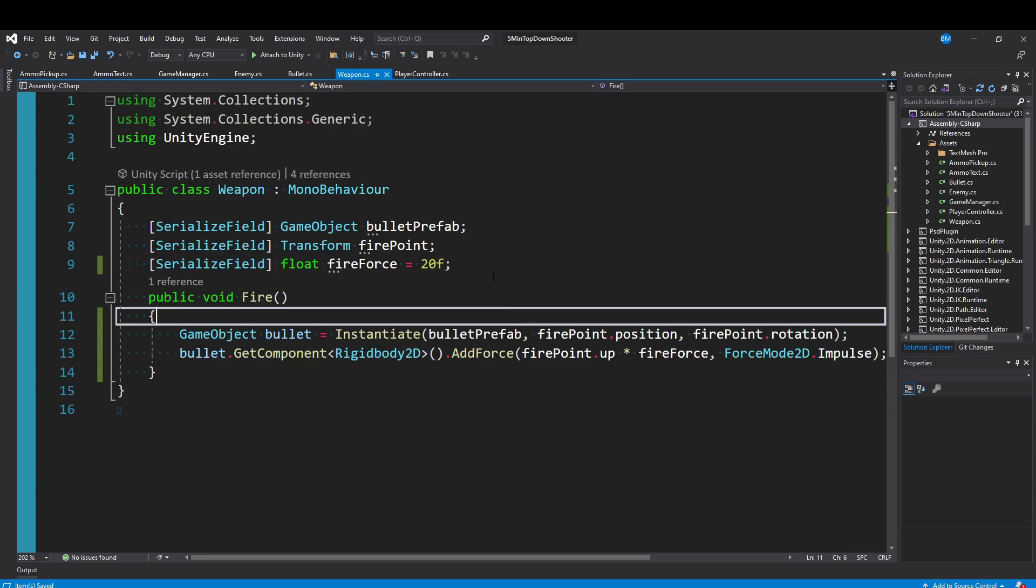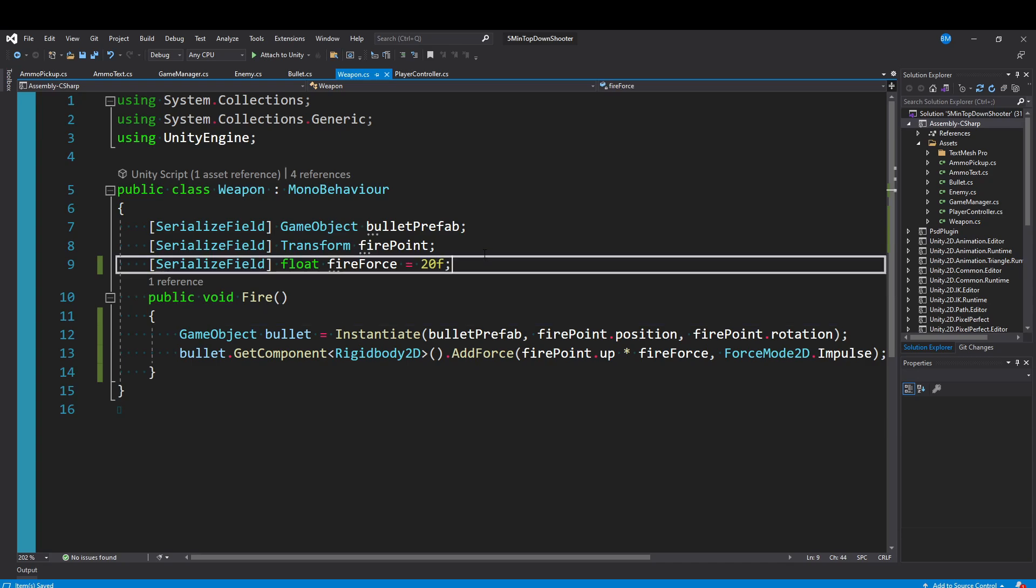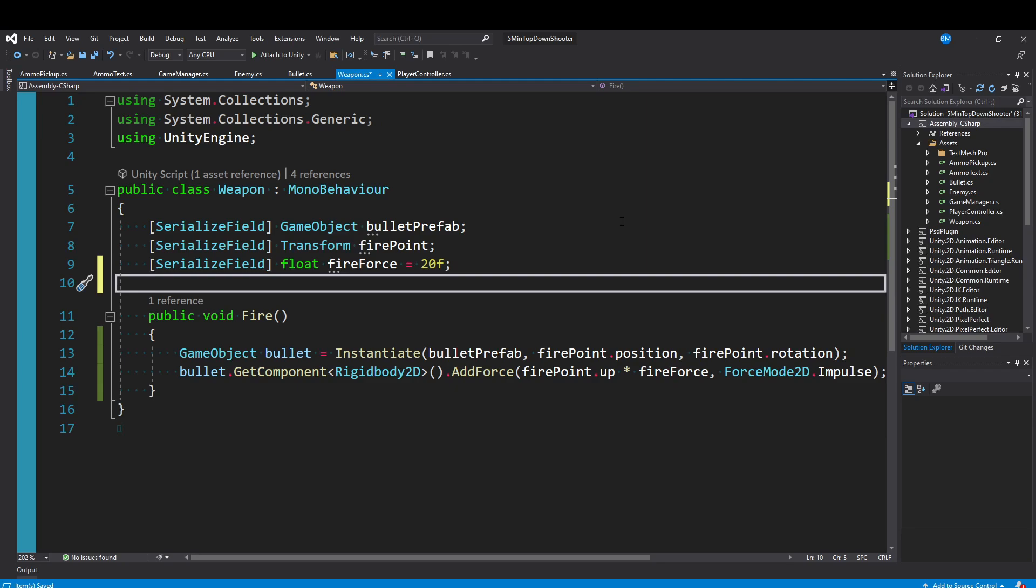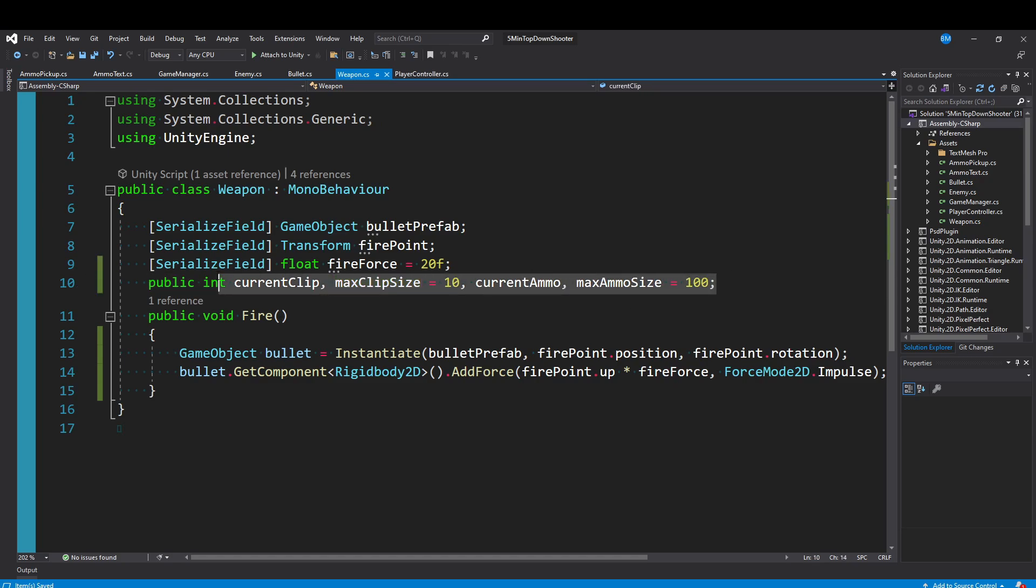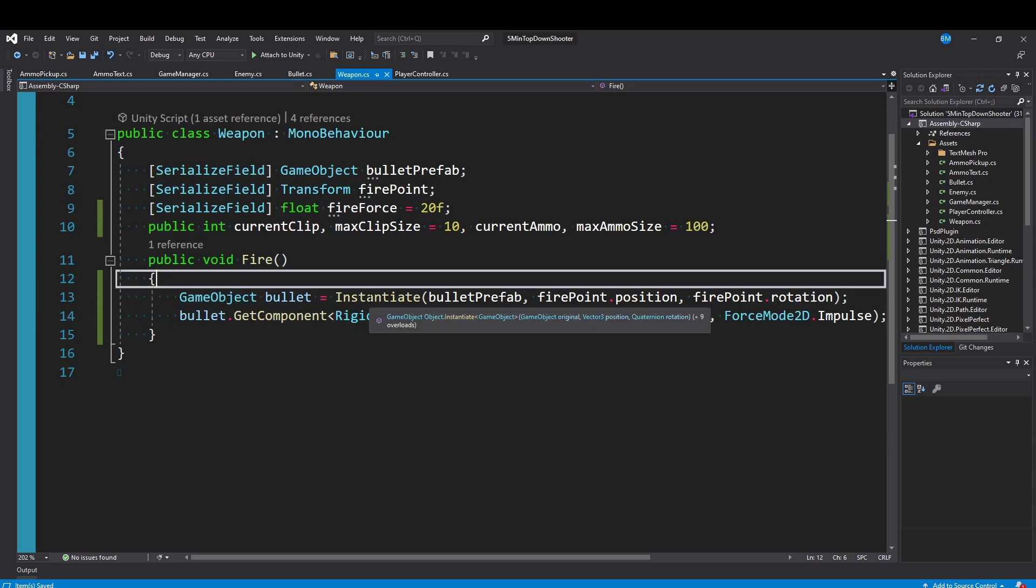So if we wanted to have some sort of ammo system, then we need to set up a couple of variables and you can tweak this depending on the needs of your game. If you don't want to have a clip or magazine and you just want to have ammo and max ammo, then just do that. But what we want to make is four public integers. So I'll say public int and I'm going to say currentClip, maxClipSize, currentAmmo, and maxAmmoSize, and I'm going to default maxAmmoSize to 100 and maxClipSize to 10 just for testing purposes.